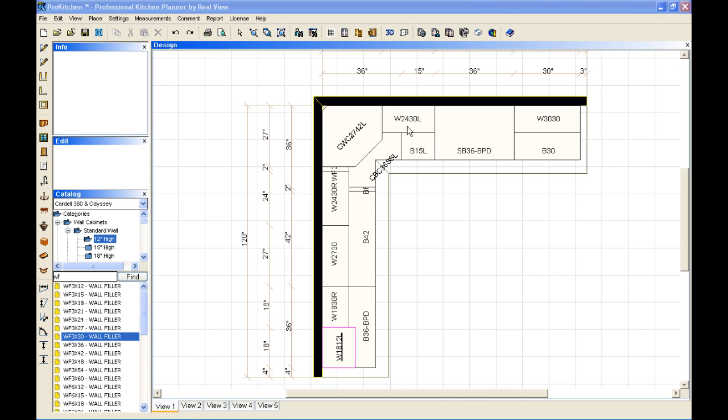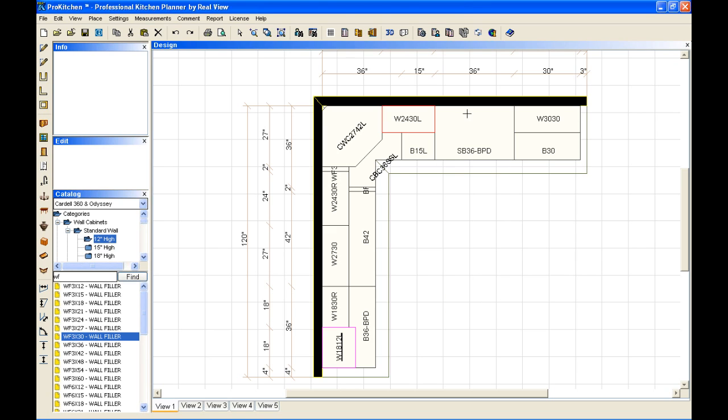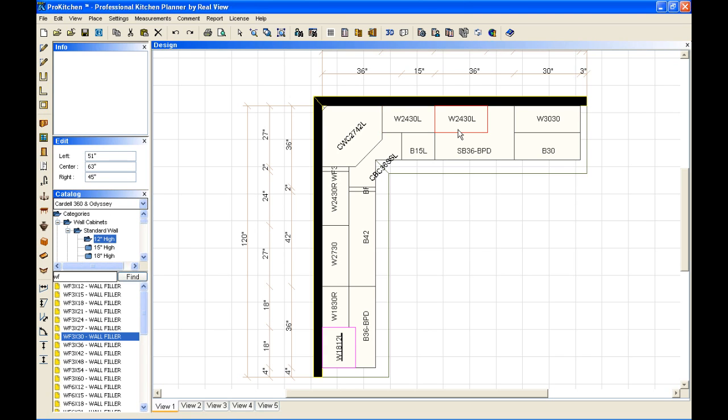The first one I'm going to do here is copy. Copy is exactly what it sounds like, you're just copying this cabinet. Simply select copy, click in, and there's my cabinet. I don't want a cabinet there because that would be a headbanger. So we're going to go ahead and delete that.